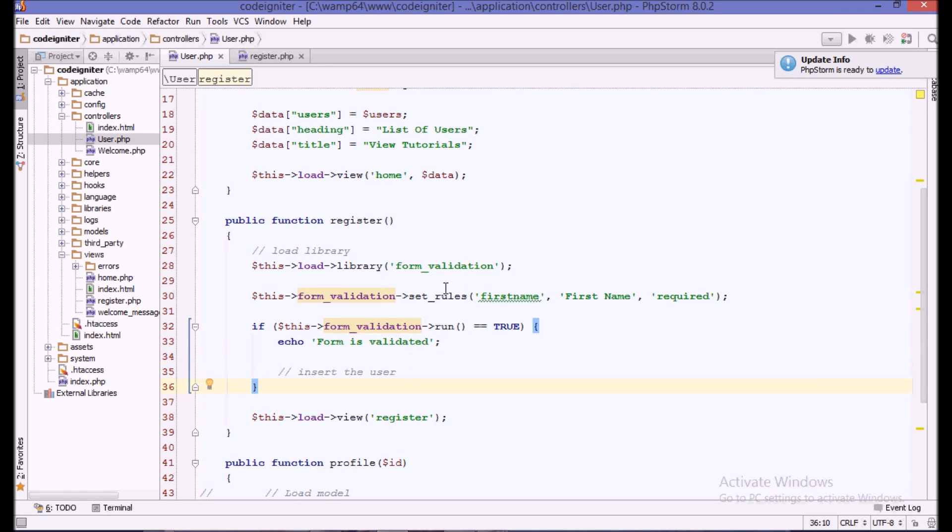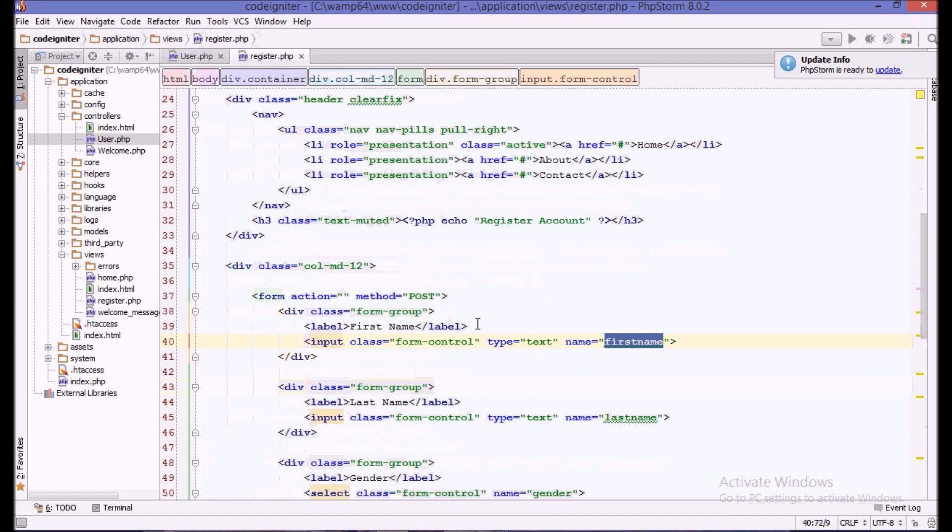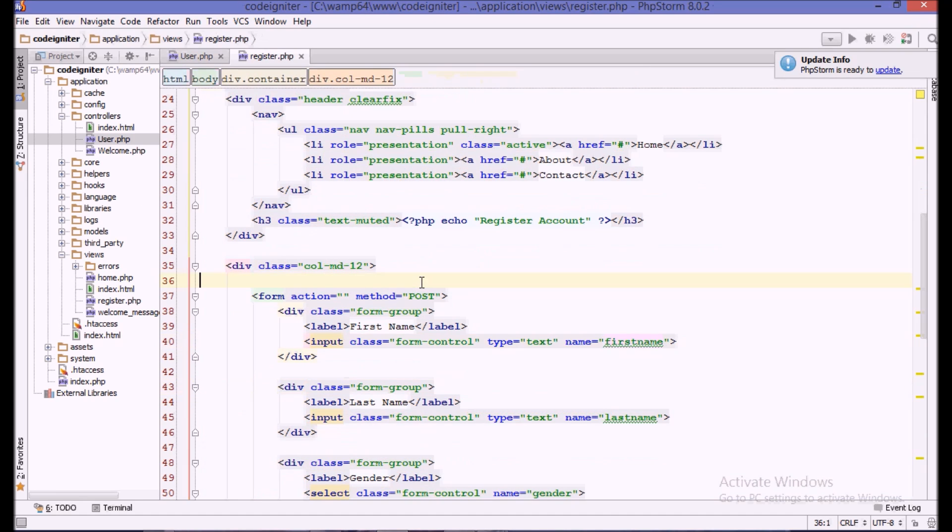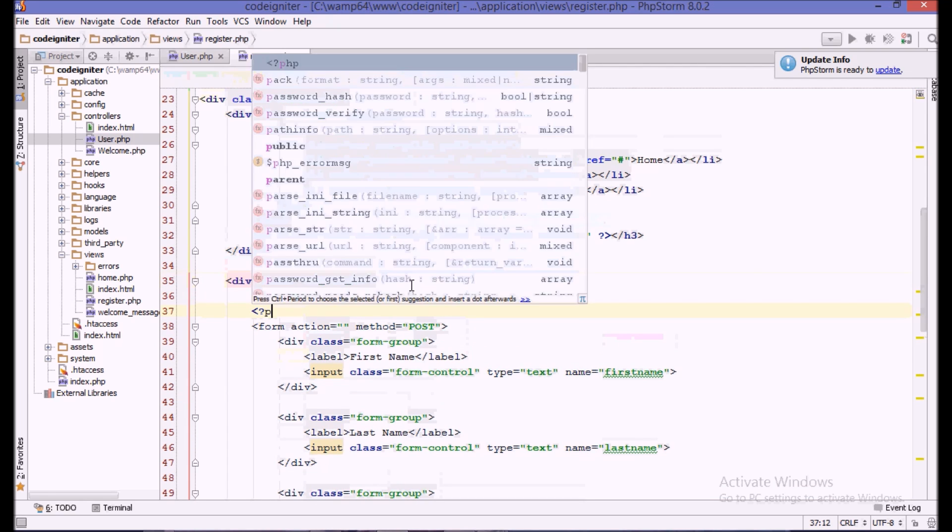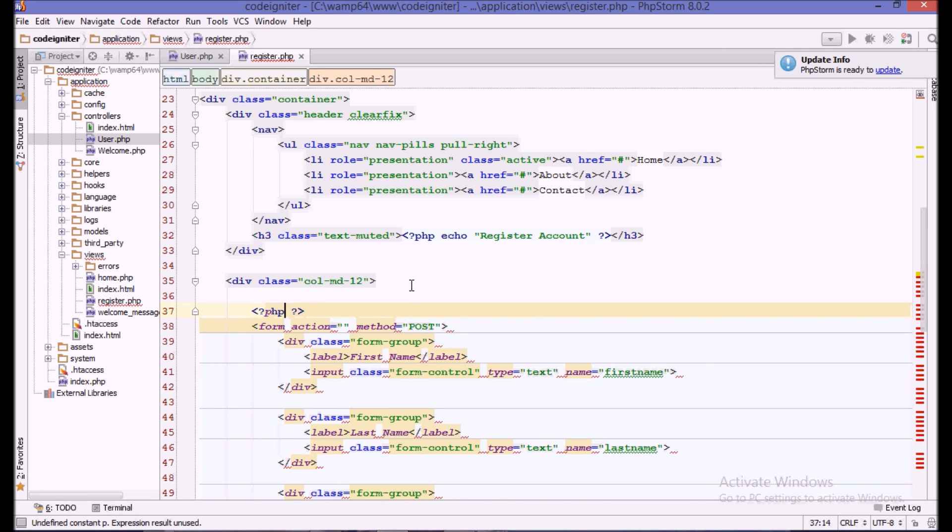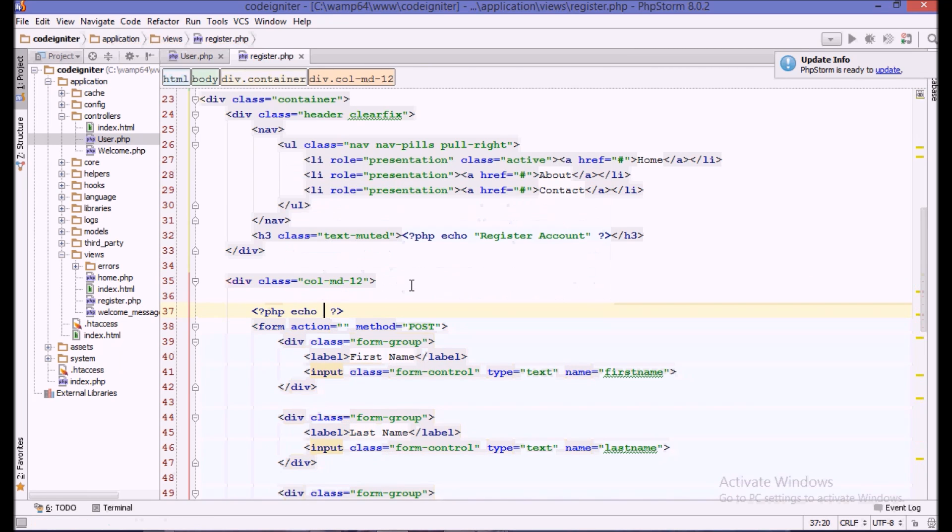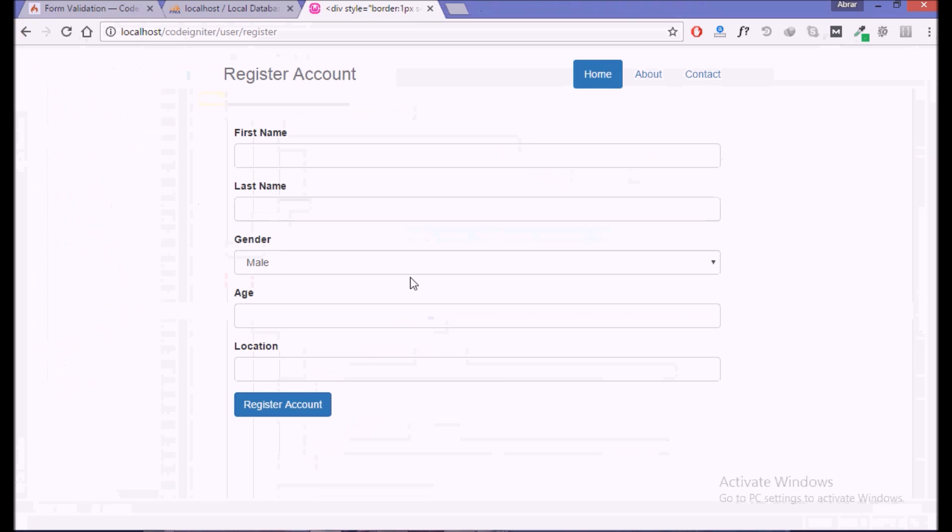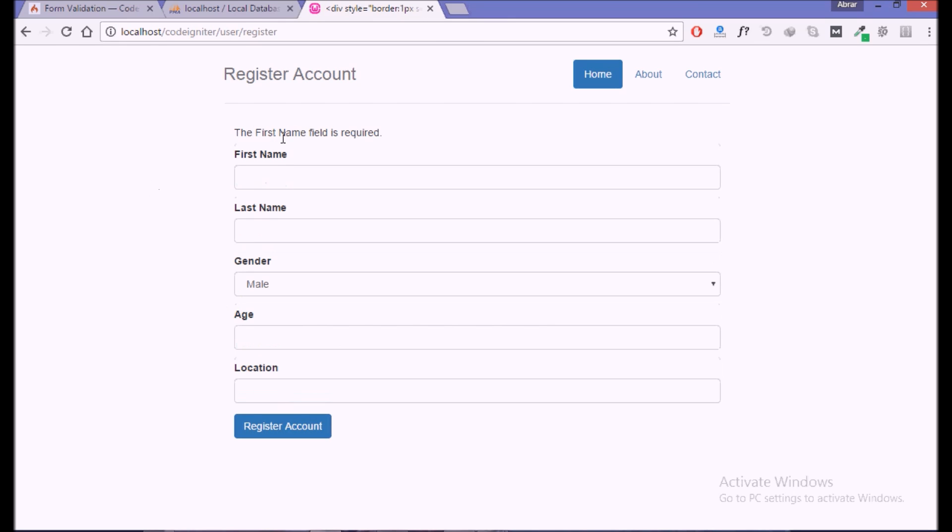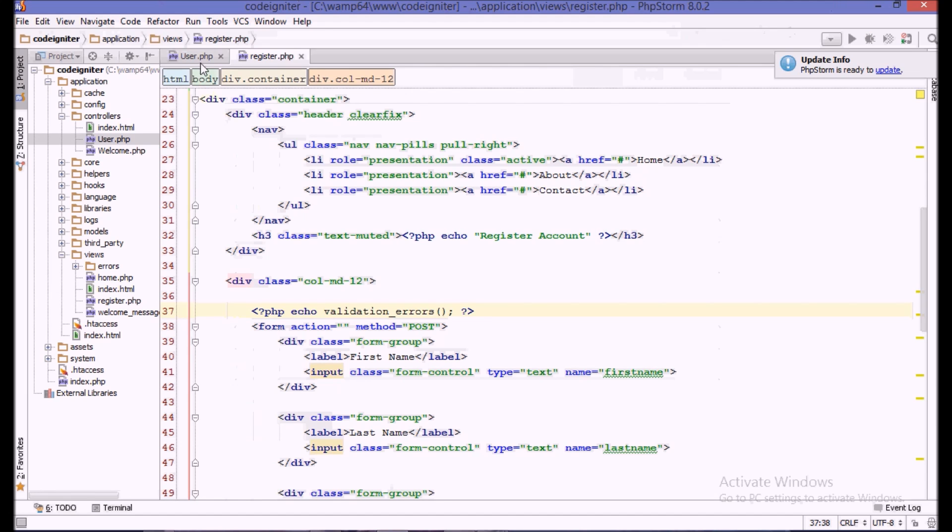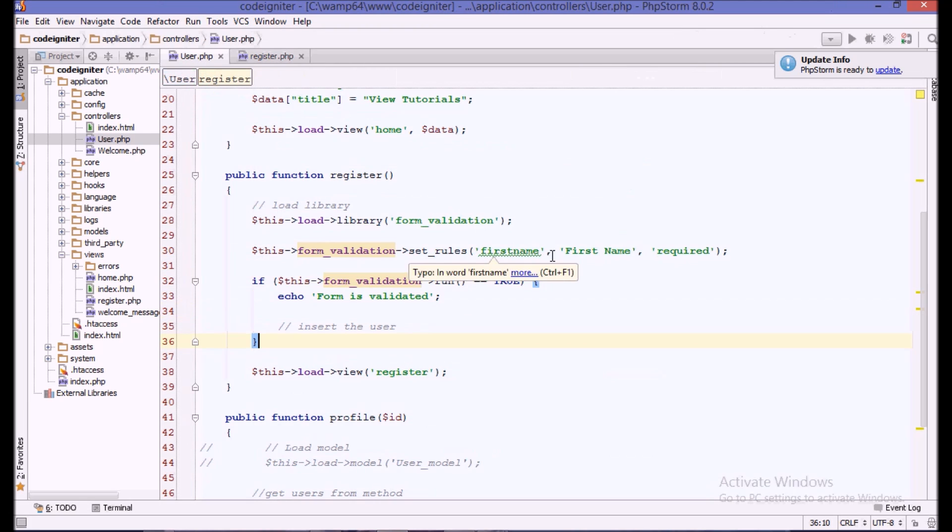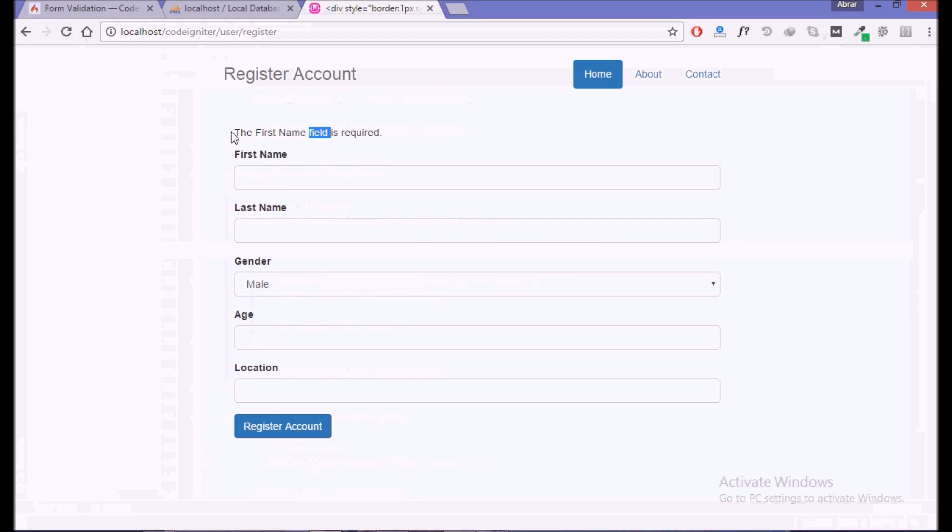How we echo the errors? We go to the register page where we want to echo. Here we say there is another CodeIgniter function called validation errors. Now if we reload and submit the form, it says the first name field is required. First name is the label which we were passing here. We can change it. It is must for the user, so now we are getting the errors.